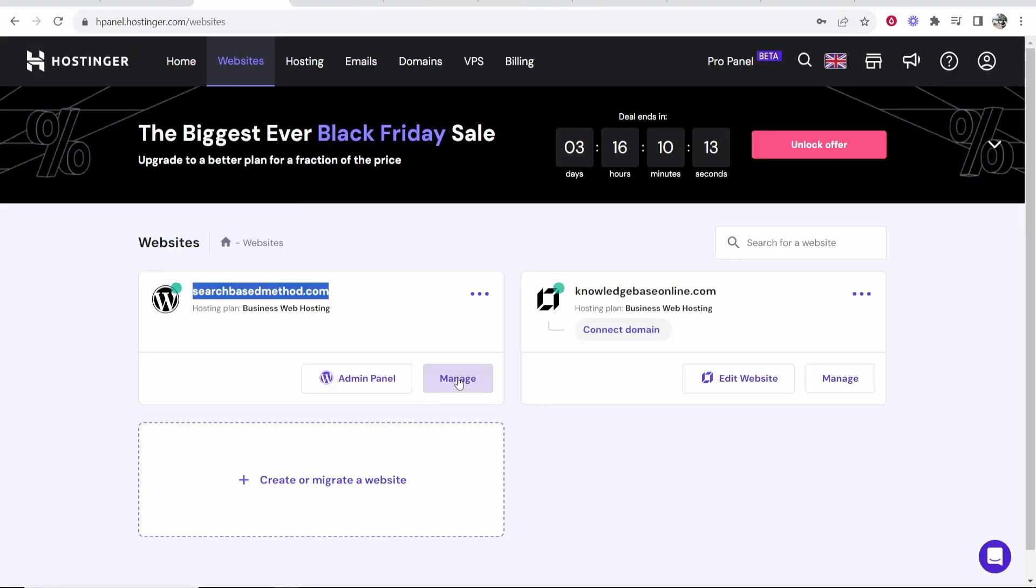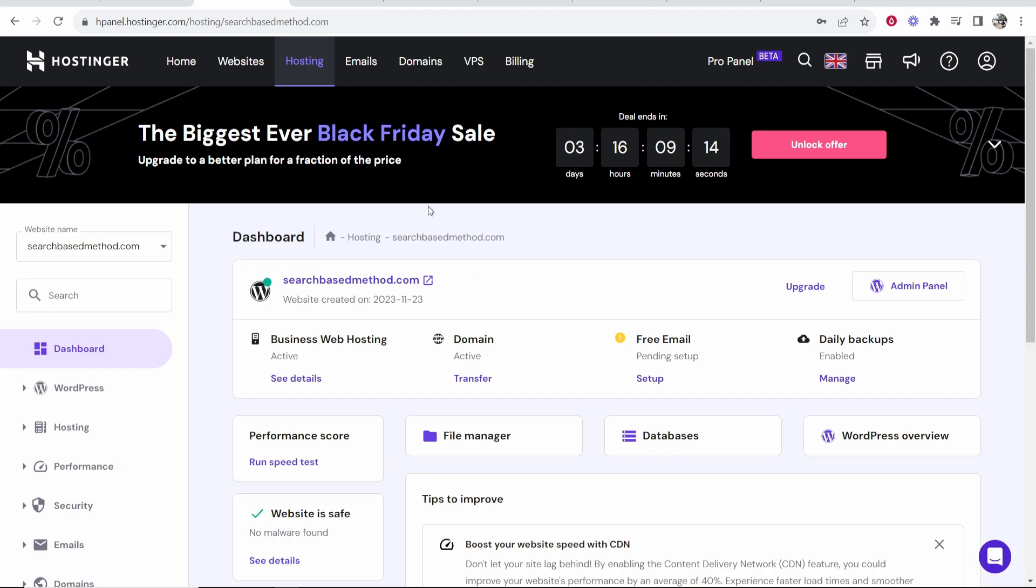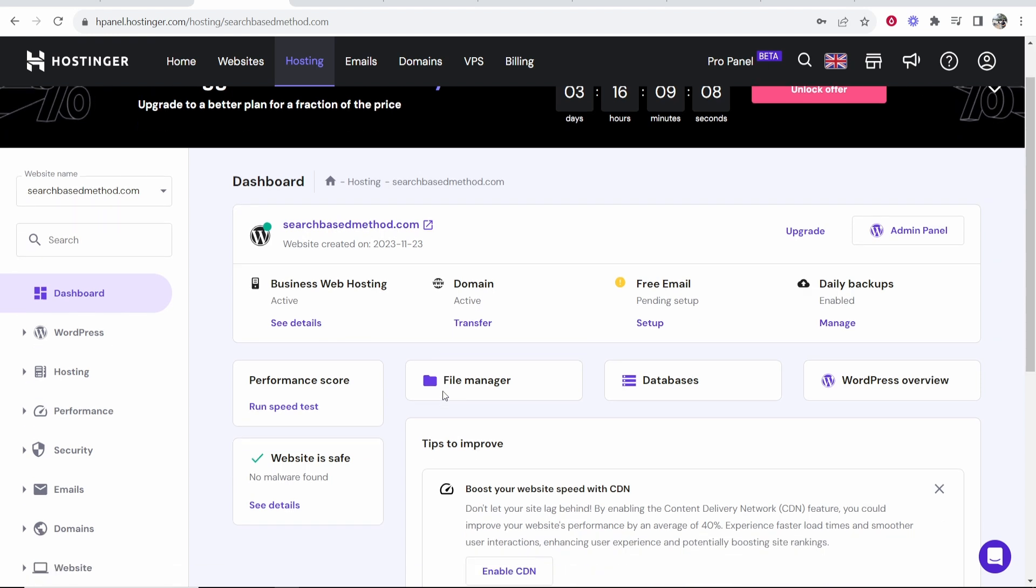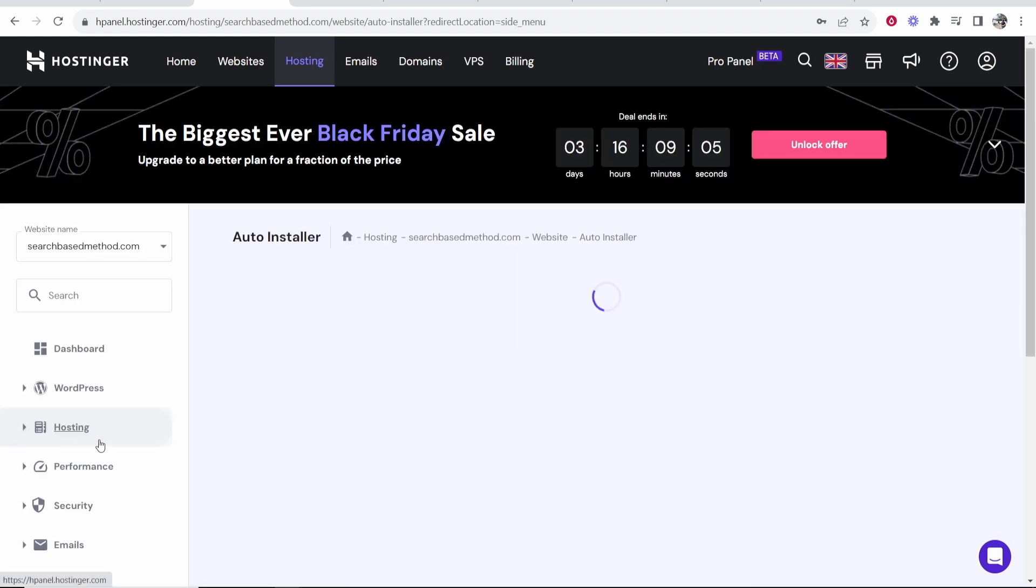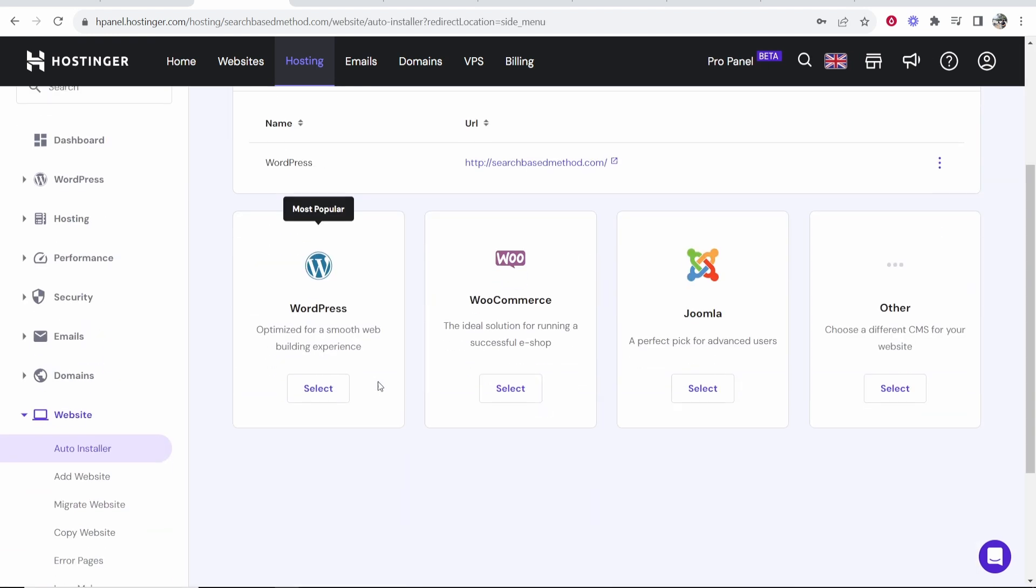So go to manage. So now you want to go to your H panel on Hostinger. Once you've deleted all of those files and all of those databases, now you want to scroll down, go to website, go to auto installer. Now we can reinstall WordPress.